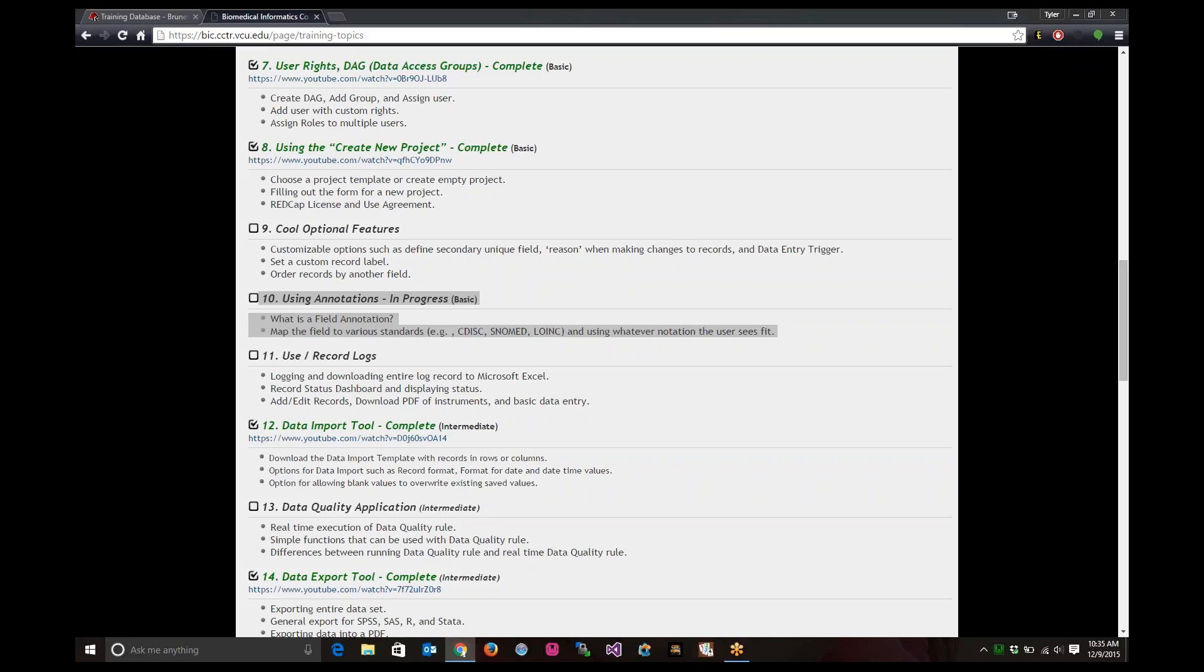Hello everyone. My name is Tyler Burnett. I will be training you from the BCU CCTR on RedCap using annotations topic today.